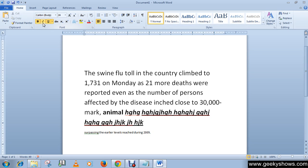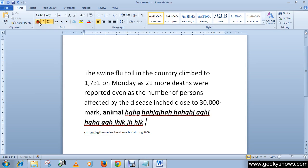If you want to remove all commands from the text — for example, you no longer want underline, italic, and bold — simply click each button once again and you will come back to the normal font. This is how you use bold, italic, and underline commands. Thanks for watching this video.